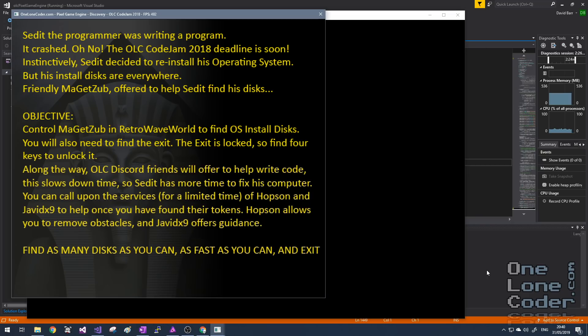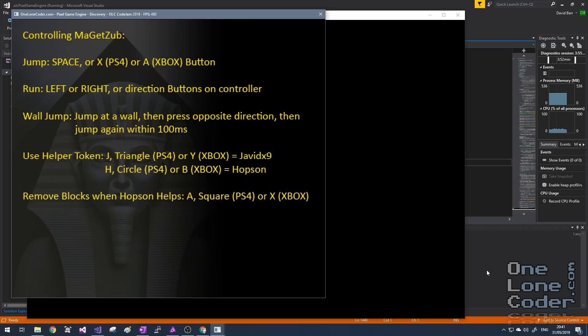But he's lost all of his operating system install disks, so he needs Magetsub's help to find them. The objective of the game is to explore the level and discover where the operating system disks are, but also to find some keys to unlock the exit. There are some other things, but I'll talk about those as we get playing.